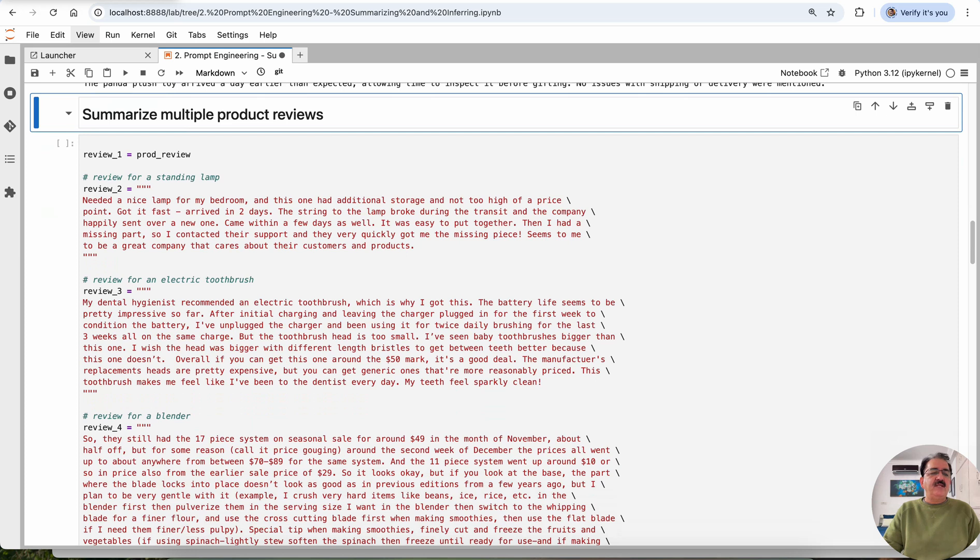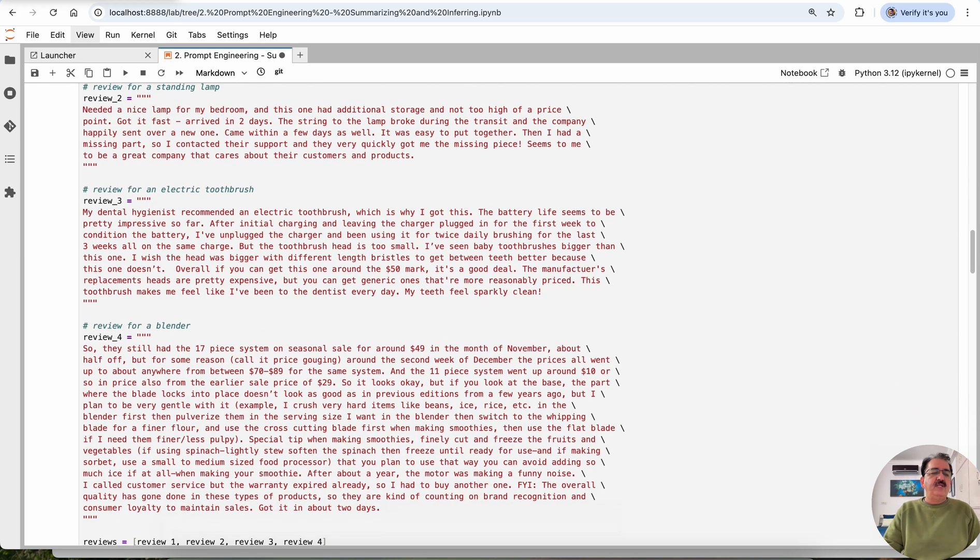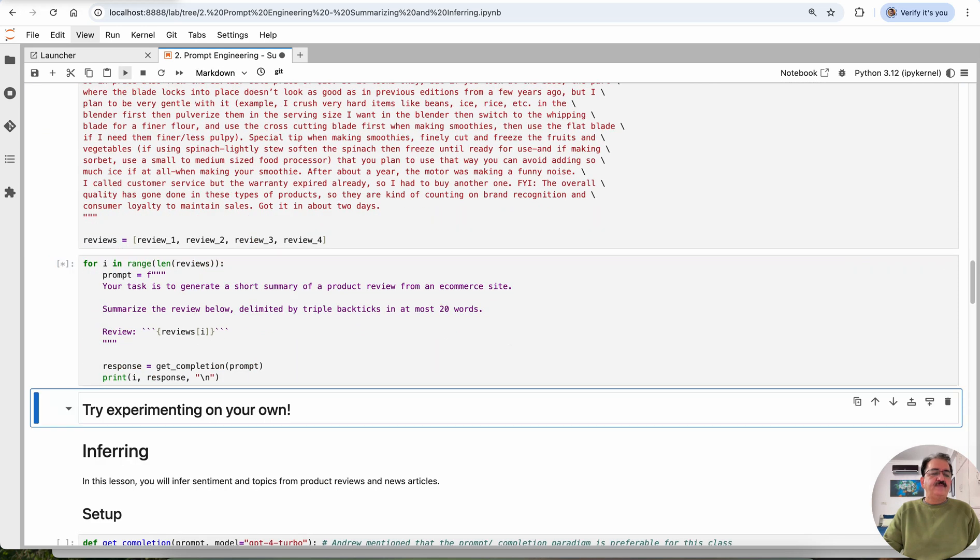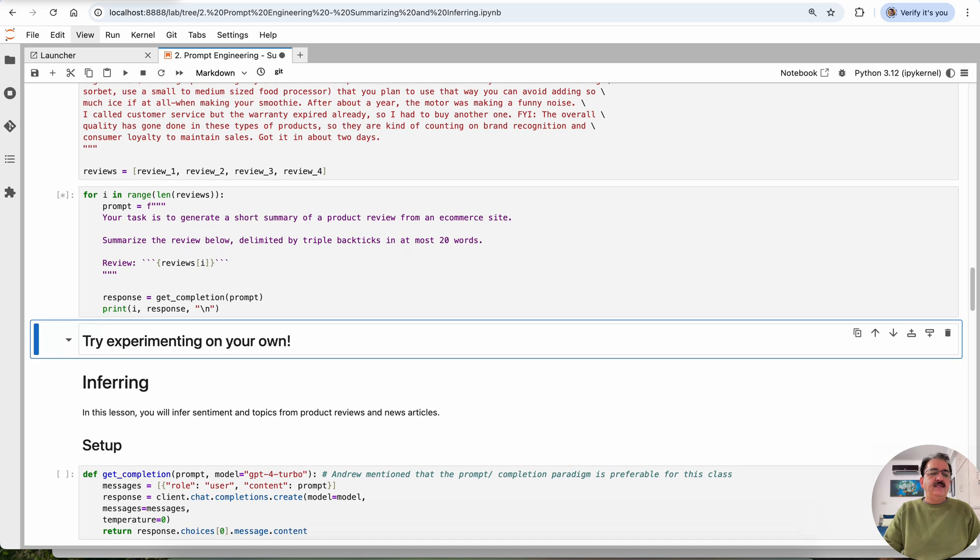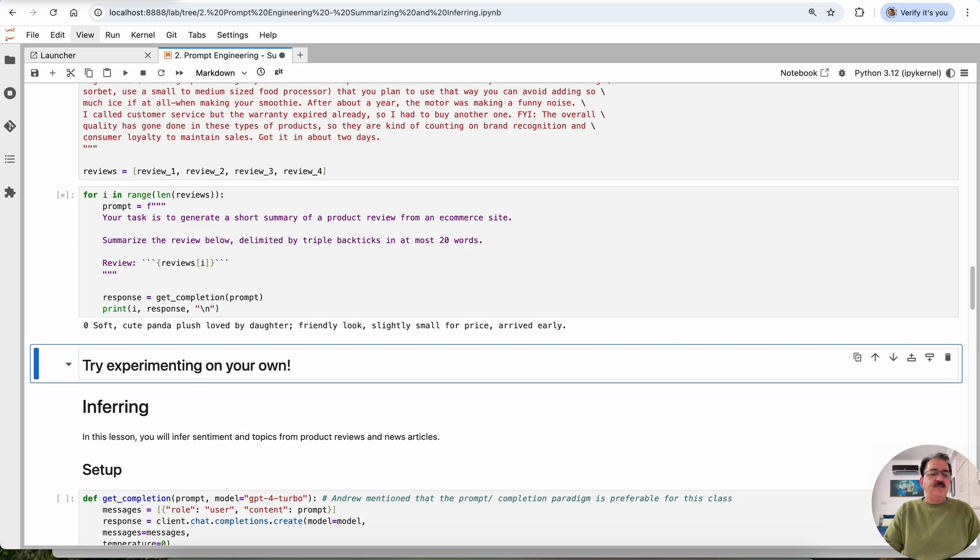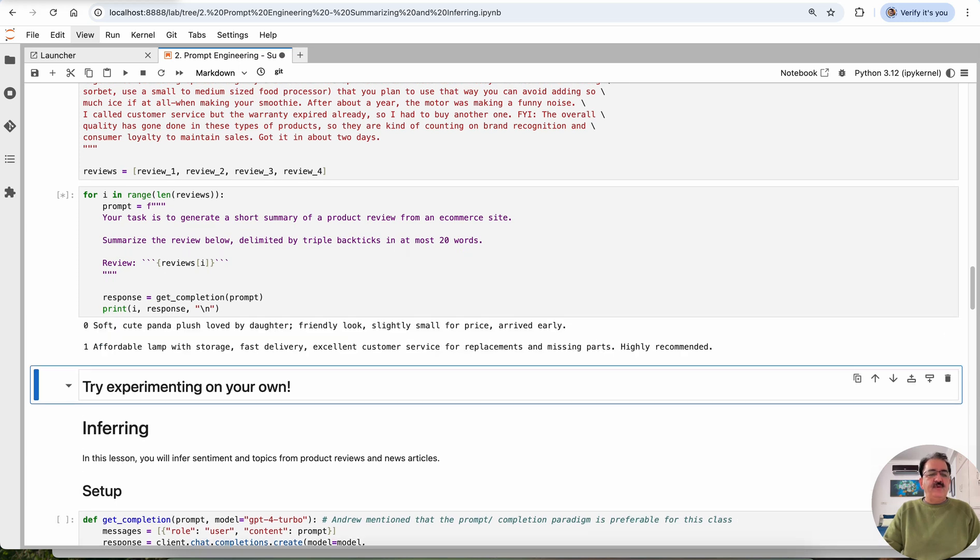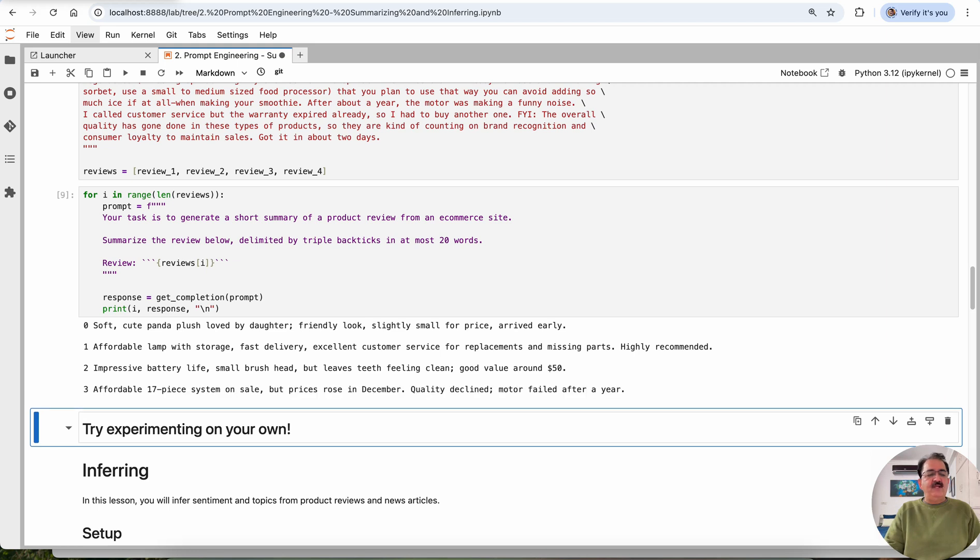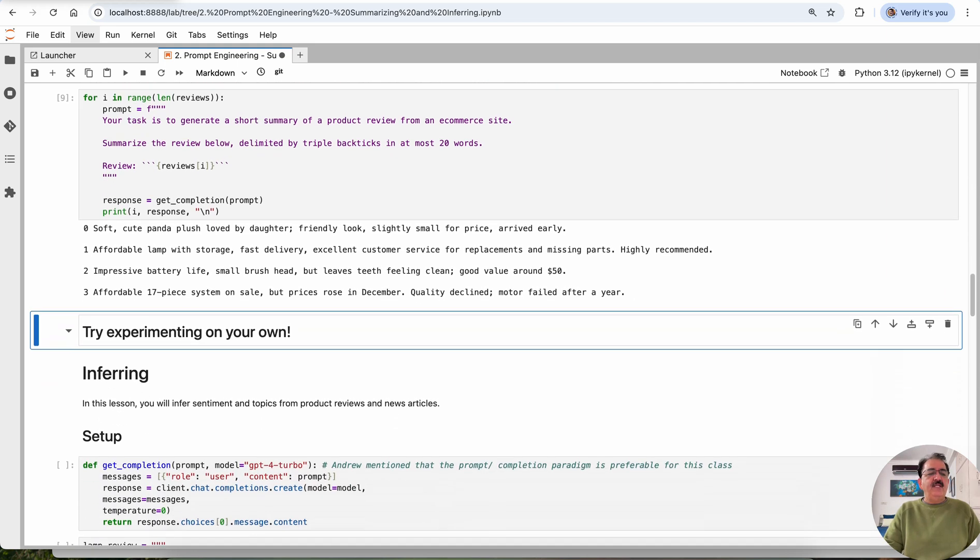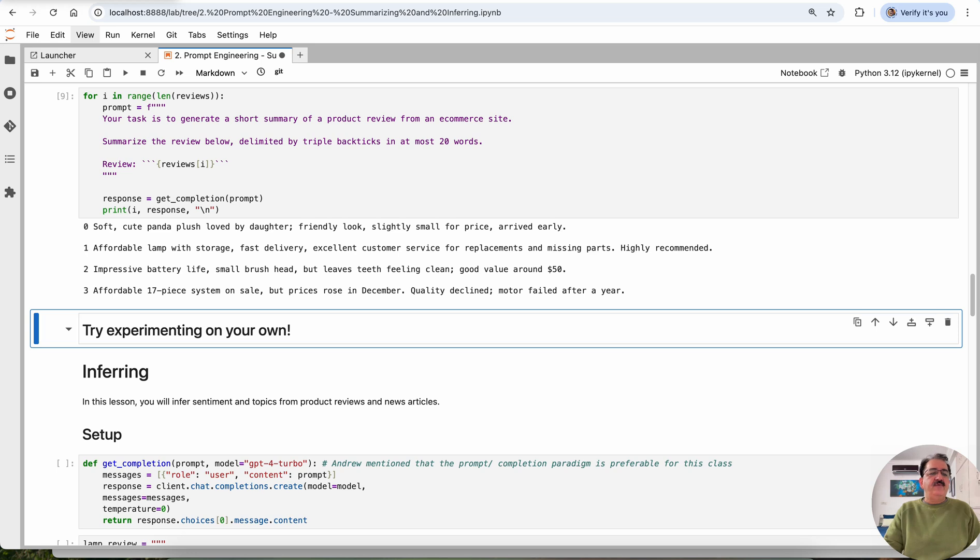Similarly, this is summarize multiple product reviews. These are the three product reviews we want to summarize. And this is the response: soft cute panda plush loved by daughter, friendly look, slightly small for the price arrived early, affordable lamp, storage, fast delivery. So multiple reviews we are doing right now here.